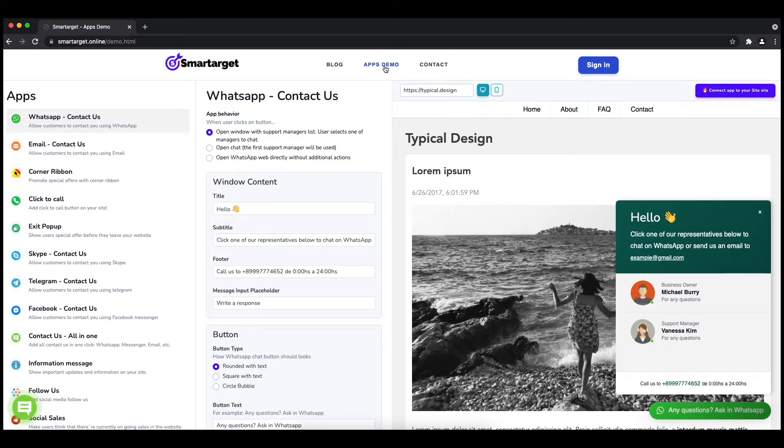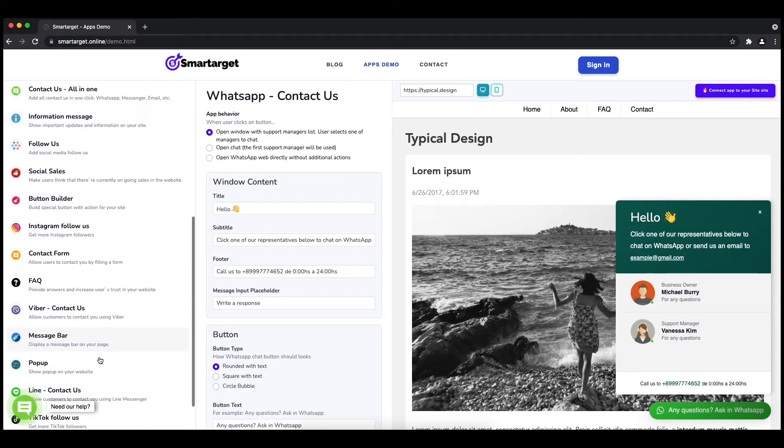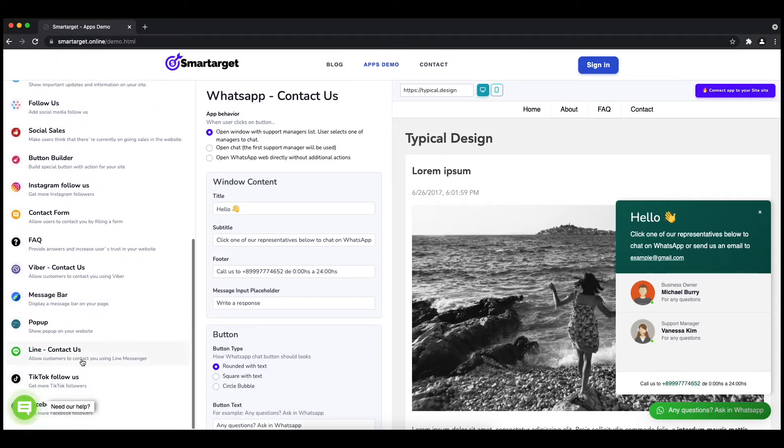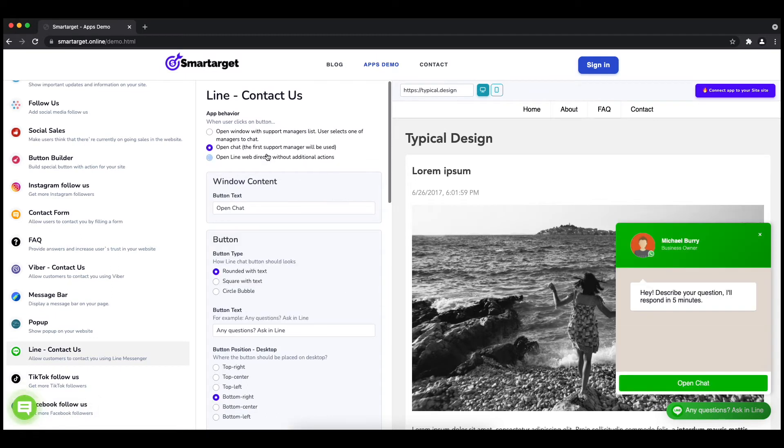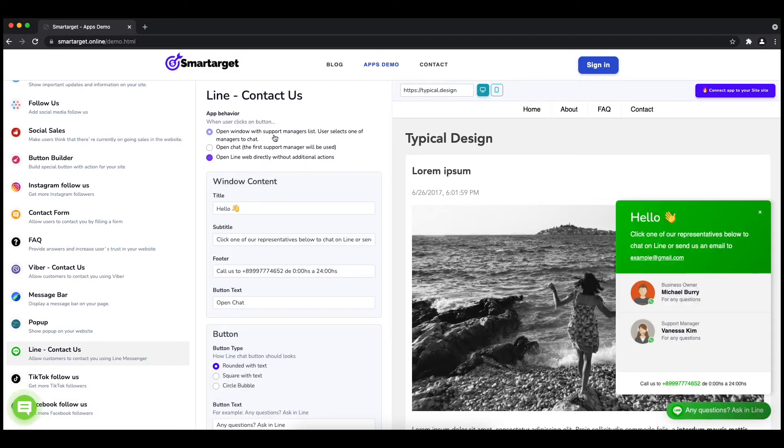First, click on the apps demo and then you will see the Line contact setup. The first thing is to choose the app behavior, whether you want to have one or multiple agents, and how the design will look.